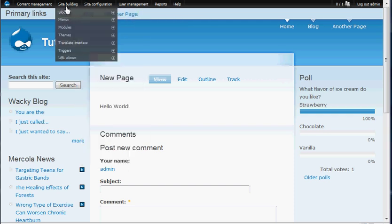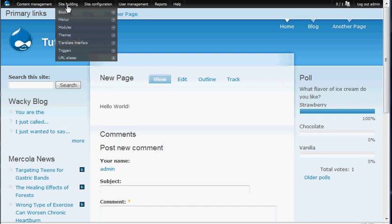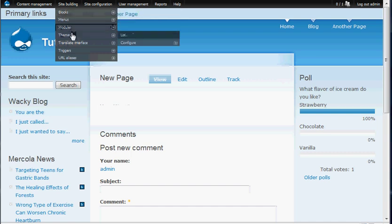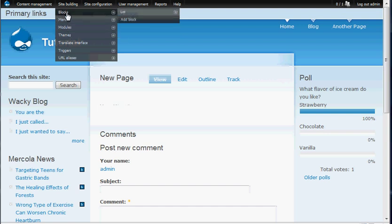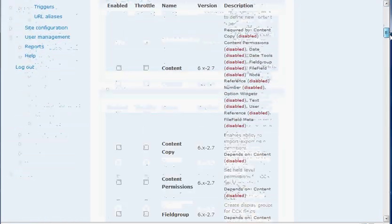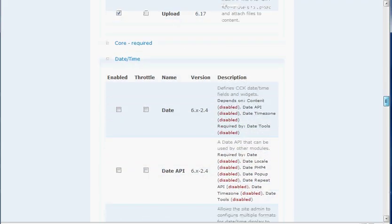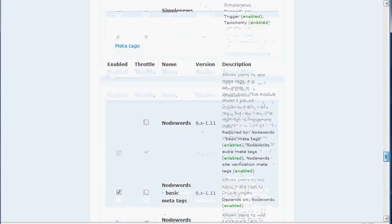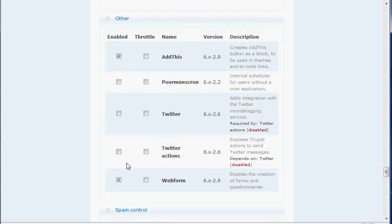First I'm going to go into the site building on my admin menu, which is a module you want to enable. I've talked about it in previous tutorials. We're just going to go enable our web form module right now. So we're going to go to site building, then modules. We're going to go down here — it's under the other group of modules. I've already enabled web form, so we're good to go there. That's all you really need to enable for that.